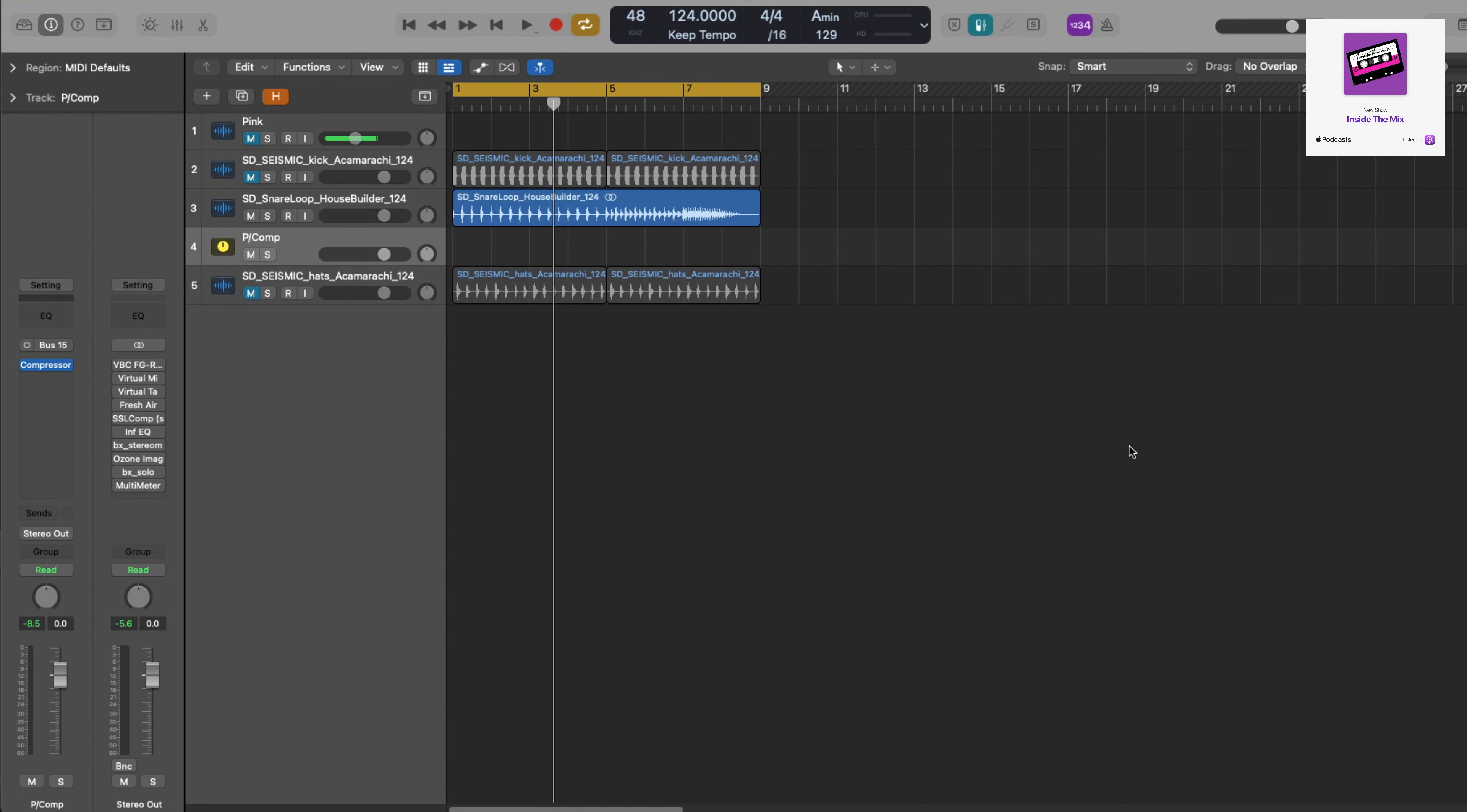This next technique is one of my favorite compression techniques and you can use it on a multitude of instruments. I particularly like to use it on drums with those fast hard-hitting transients, and it is parallel compression or New York compression.